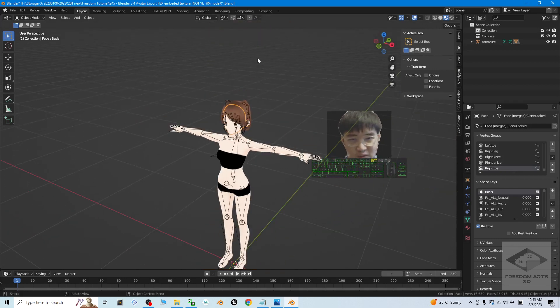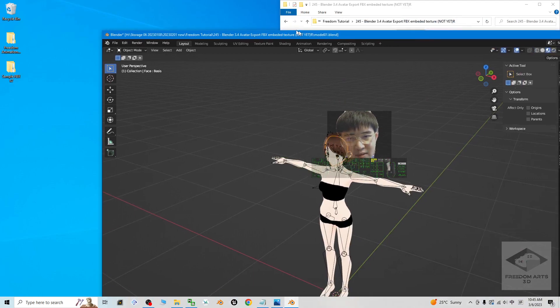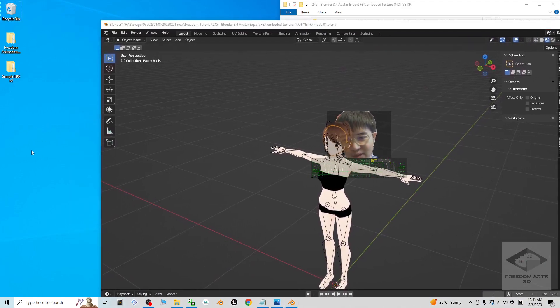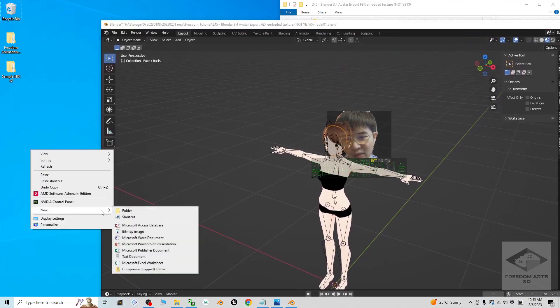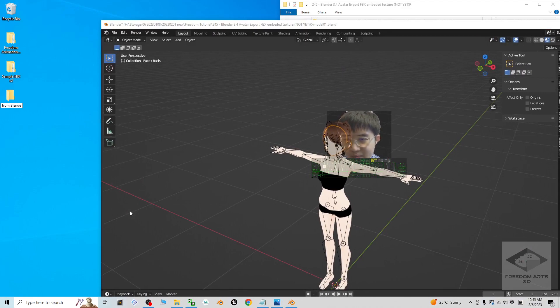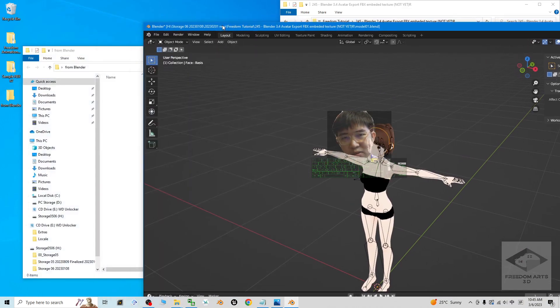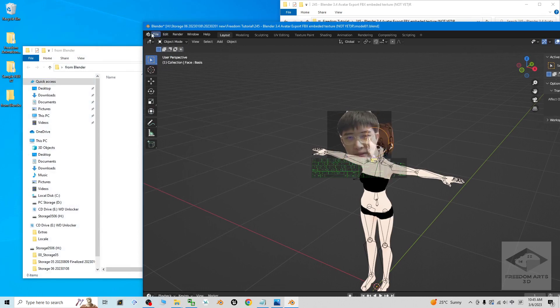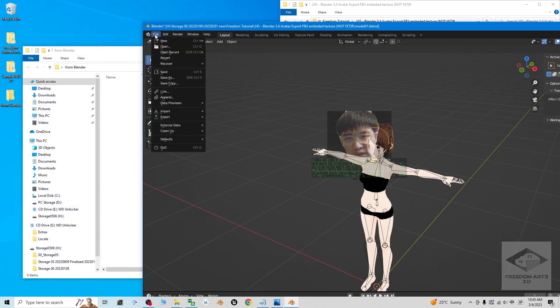How are we going to export FBX with embedded texture? This is what we are going to focus on today. It is just simple. Let's say if I want to export here, I create a new folder, name this as 'from blender.'